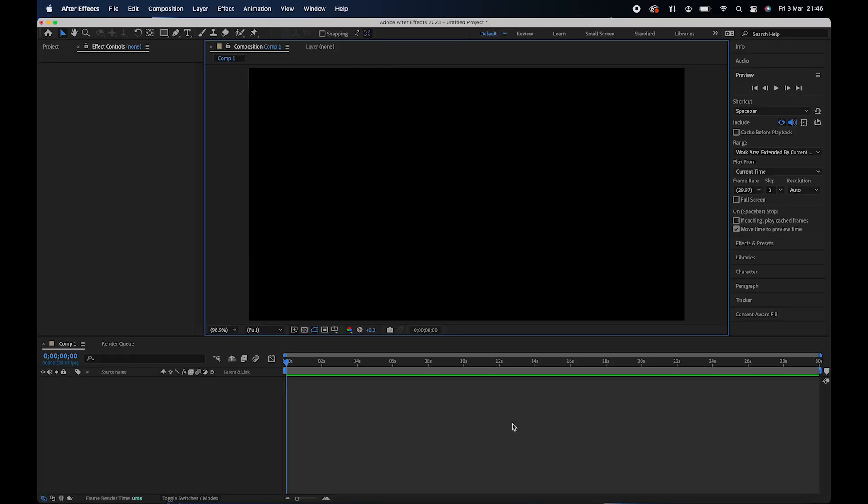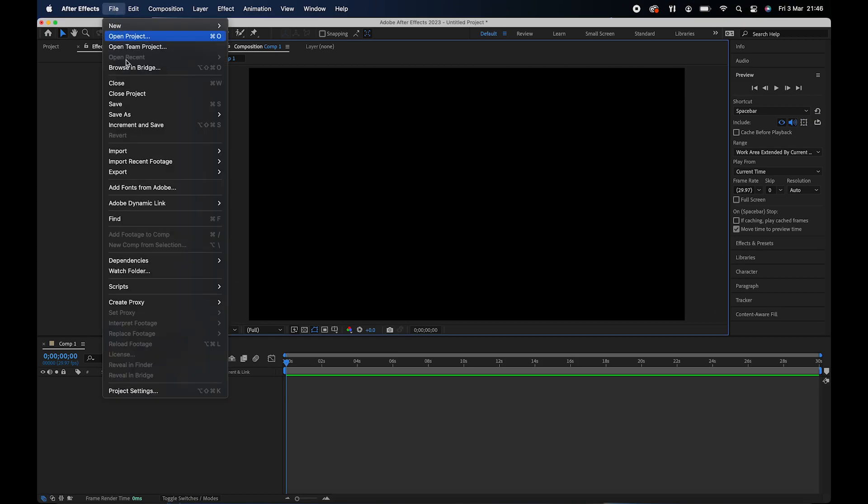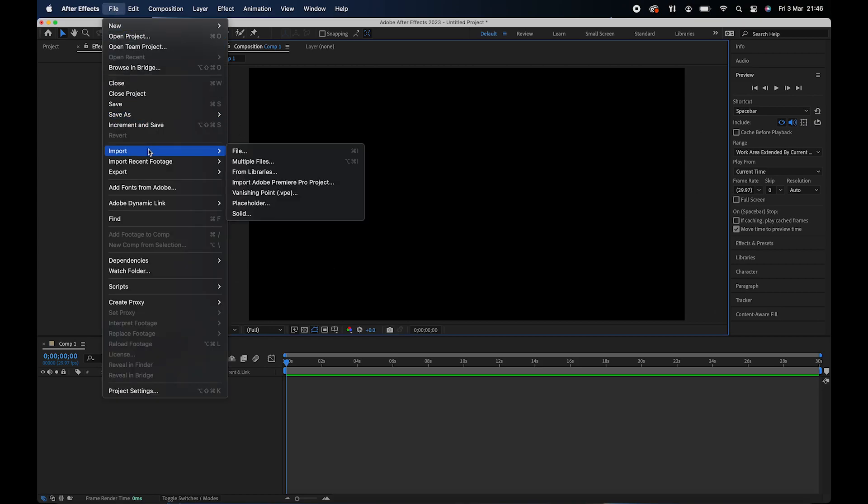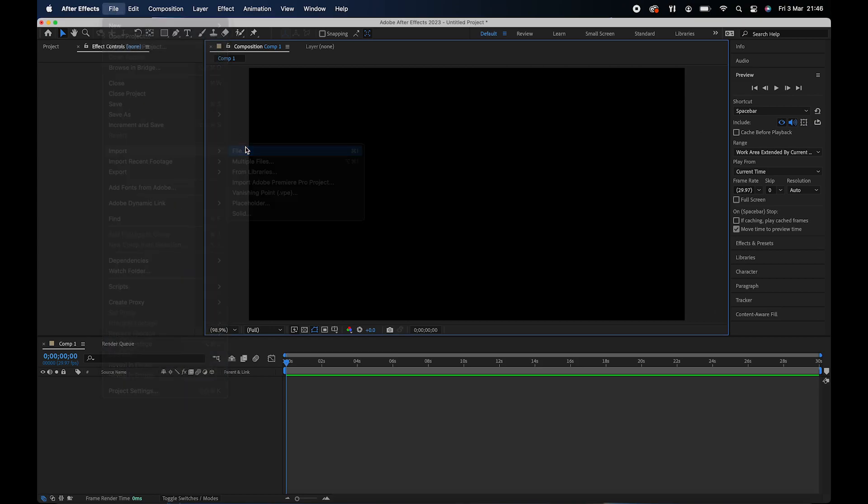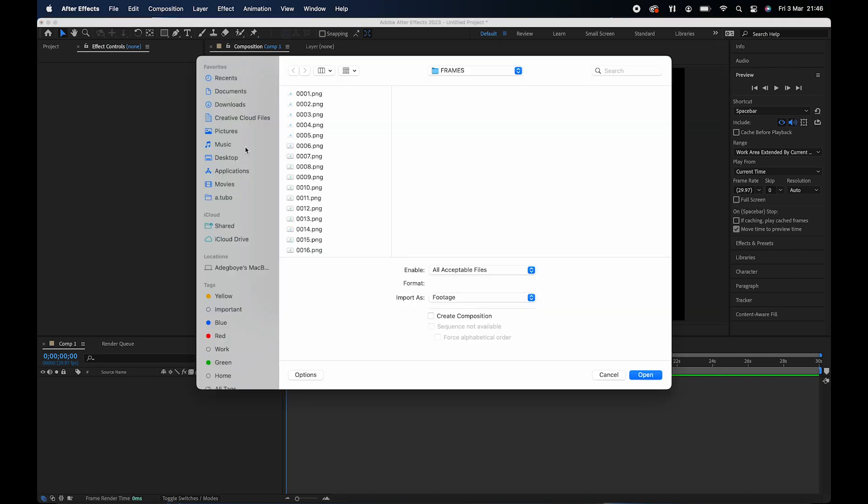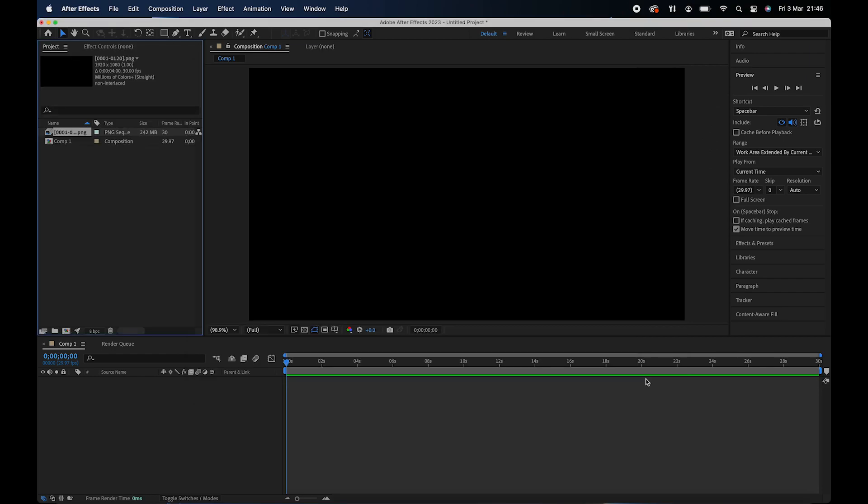Now that we're in After Effects, we need to import the animation. So go to file, import, file. Click on the first frame. Make sure PNG sequence is checked. Open. And then drag that into the composition.